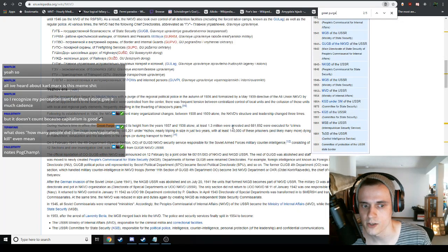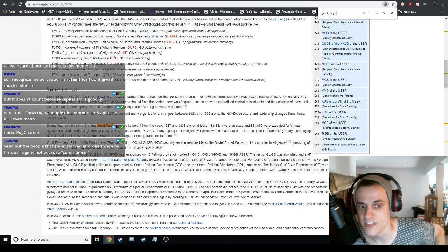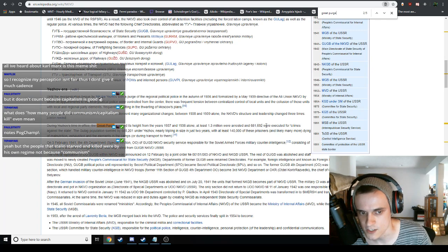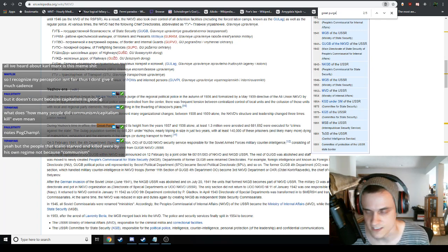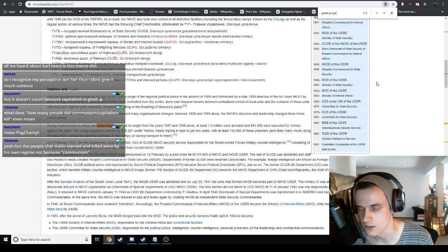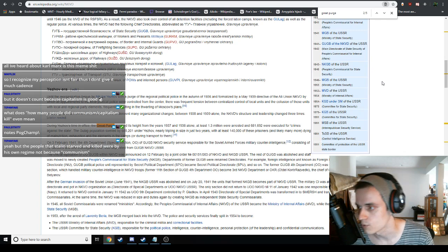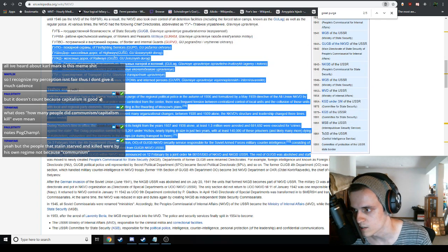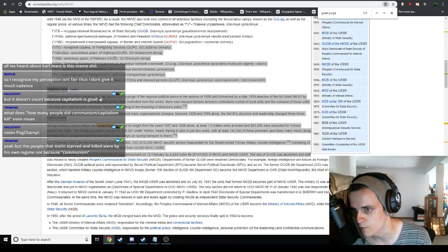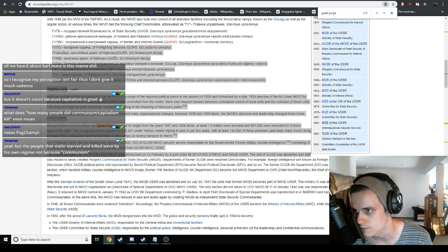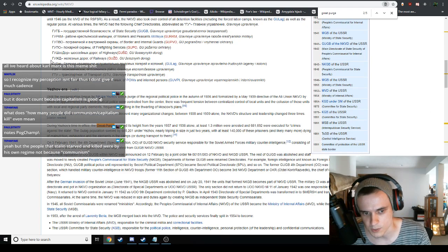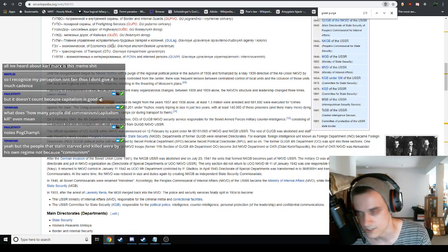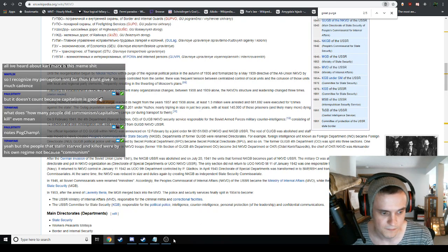At least 1.3 million people were arrested and 681,692 people were executed for crimes against the state. This was very much the I don't like Stalin, you're getting taken away, we're going to kill you and your family. Your dog's going to die if you even have a dog. I don't even know if you can have dogs in the Soviet Union. That's kind of like what this is, that's my understanding of what this was.